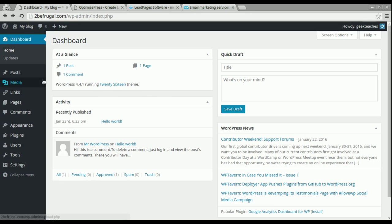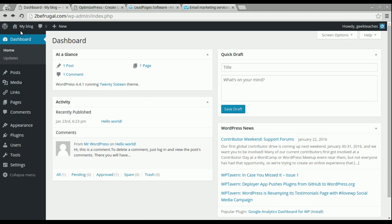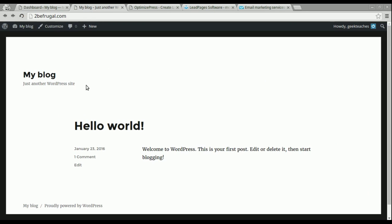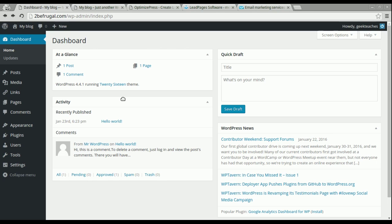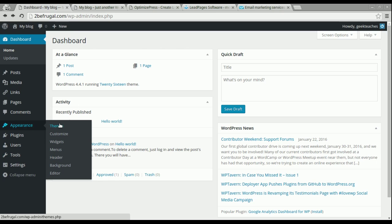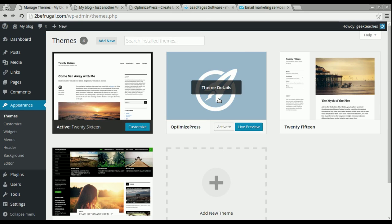Right now, this is a fresh install on WordPress, so typically your website is not going to have anything — it's going to have a default page that looks something like this, just a Hello World page. So whenever you do purchase OptimizePress and get the license keys installed, you're going to see it available under your themes right here, and we'll go ahead and activate it.